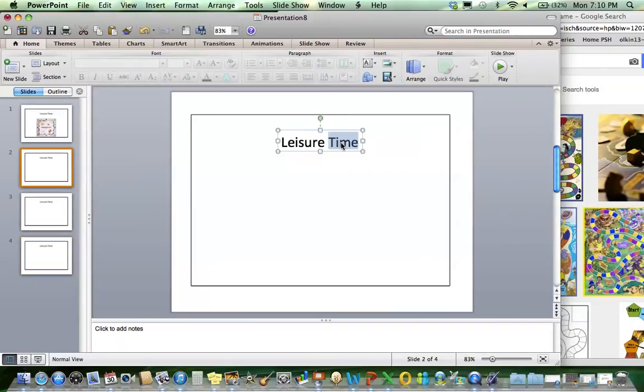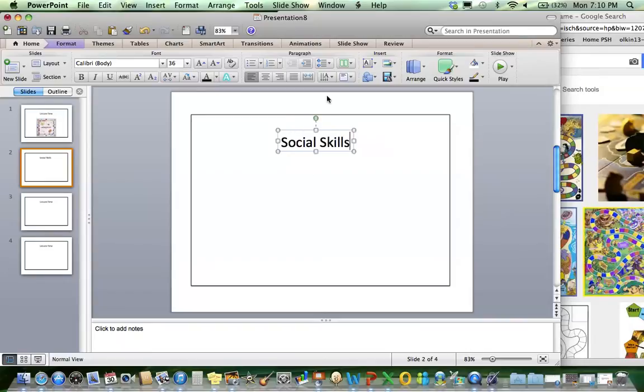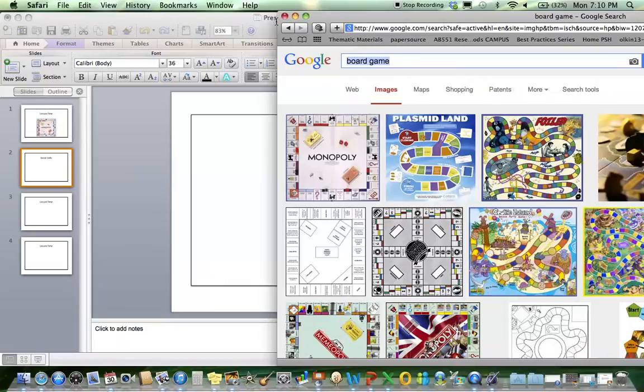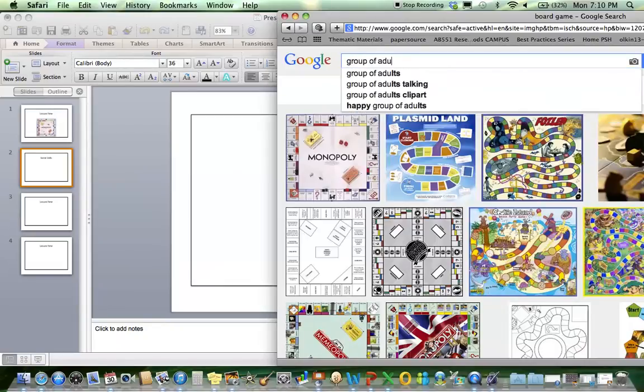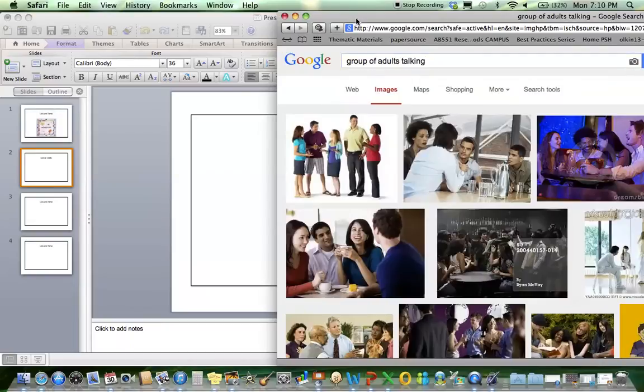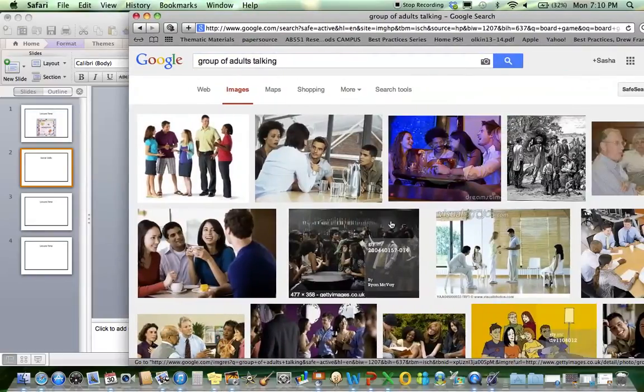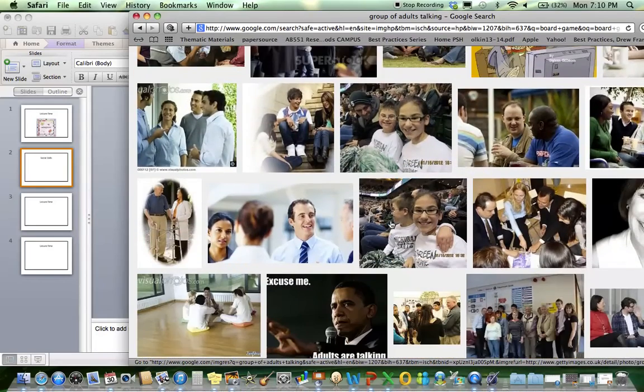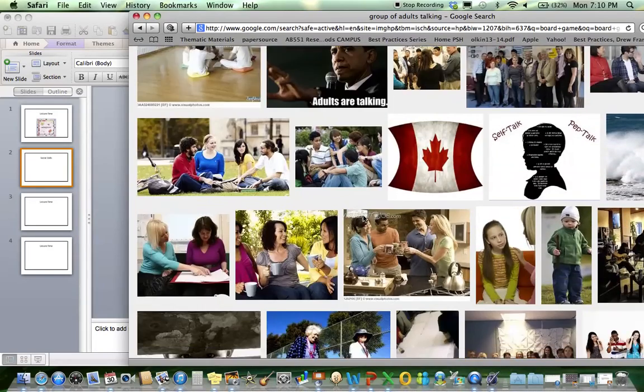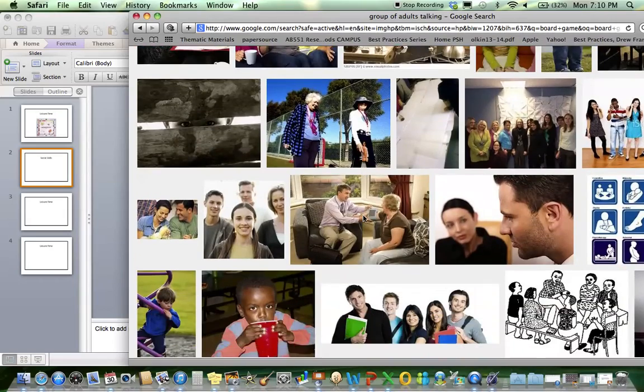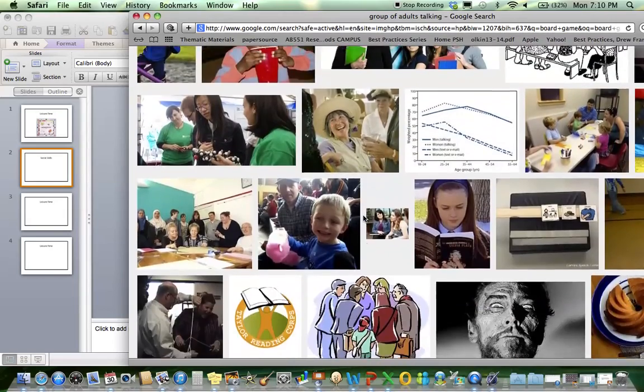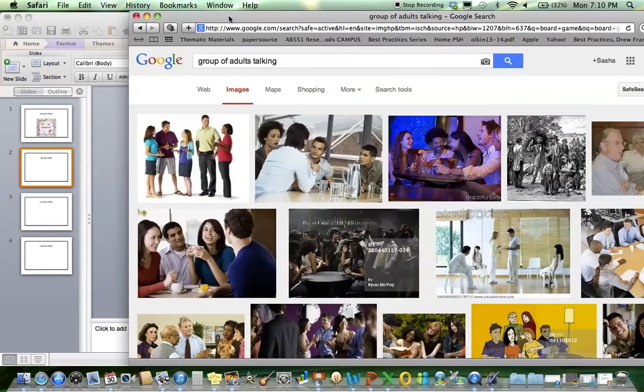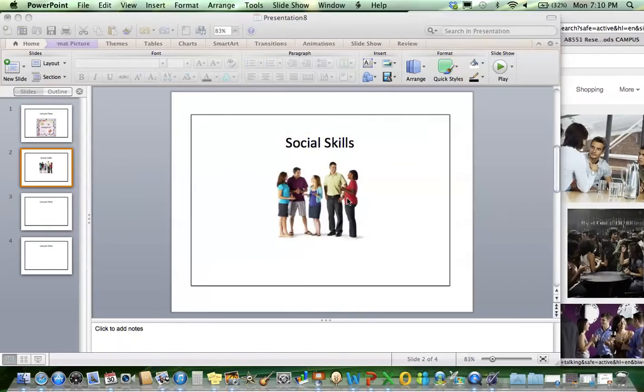The next one I want to do, I don't have to waste the time of remaking my text boxes or formatting my box. The next one I'm going to do is social skills. I'm going to do a social skills group, so I'd like an image for that. I'm going to search for group of adults talking. I'm going to pick an image that I like. I'm going to go with this first one right here. I'm going to center that.